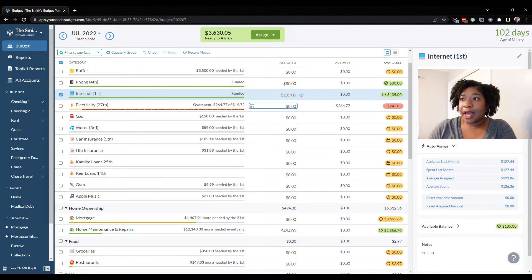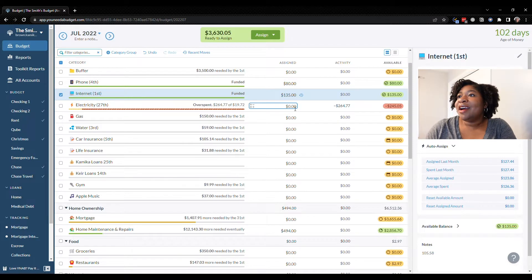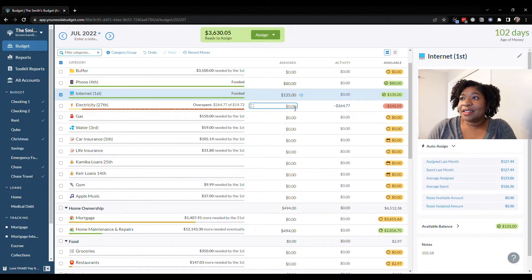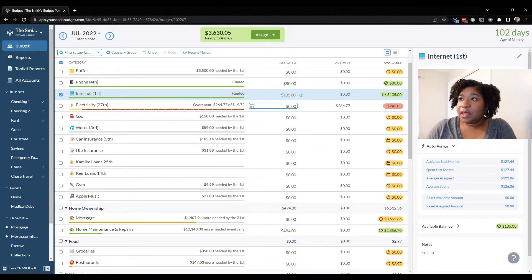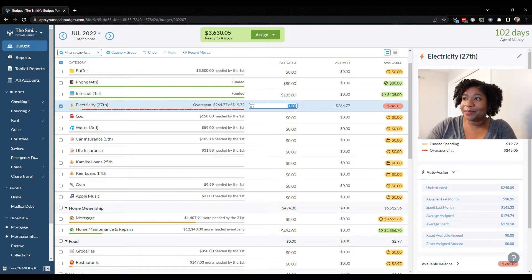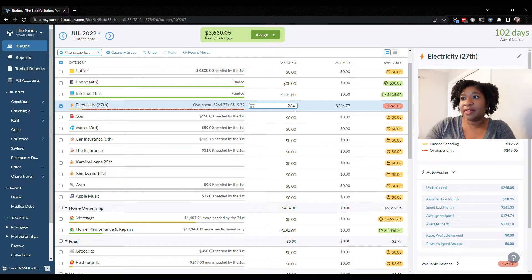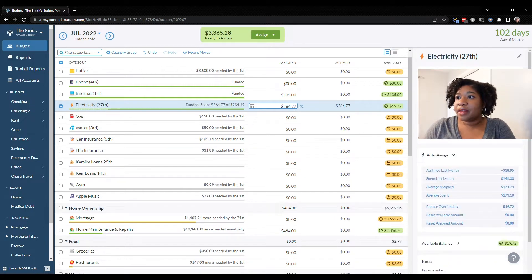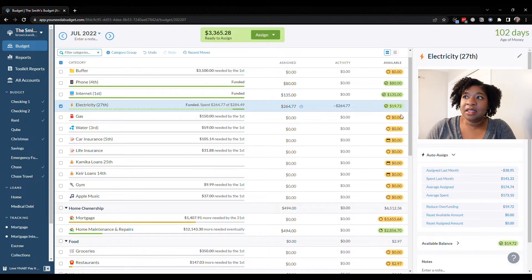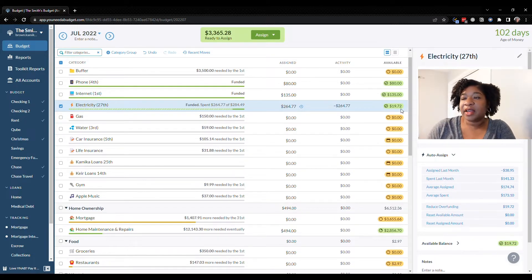So the July bill which has already come out of the bank account was $264.77. We'll just put that exact amount because we know what it is. We had $19.72 left over from last month but I'll just leave it there.